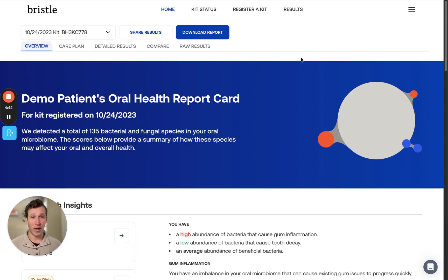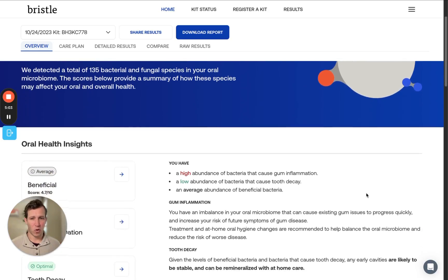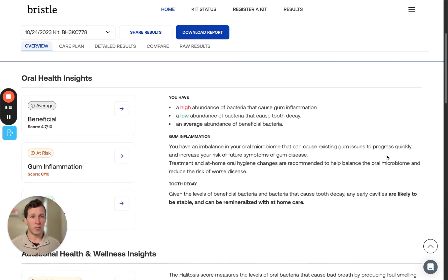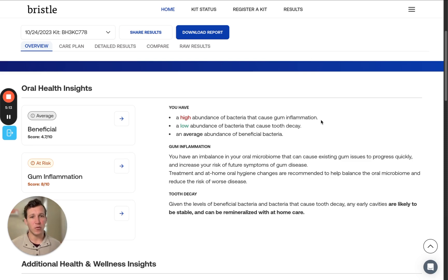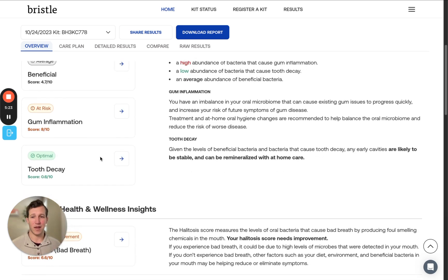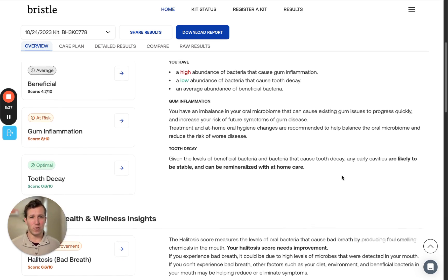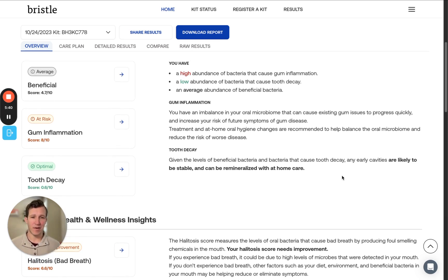So now we're going to go over the oral health report card. The report card provides a summary of your test results, allowing you to quickly understand your oral microbiome's health. Each score, as we see on the left, includes a few pieces of information. First, it'll be the insight — which condition we're reporting on. In this case, we're measuring the abundance of bacteria associated with gum inflammation, beneficial bacteria, and tooth decay. You'll see that each score ranges from 0 to 10, which reflects the abundance of bacteria related to a given condition, with 10 being the highest. The higher the score, the more bacteria you have associated with that score.